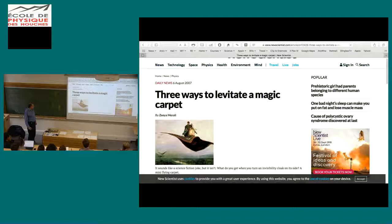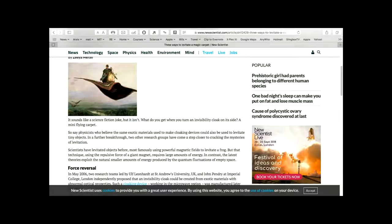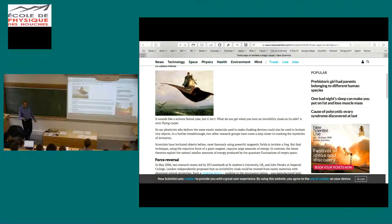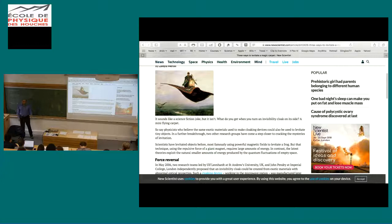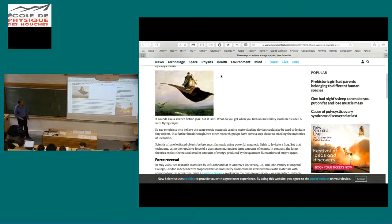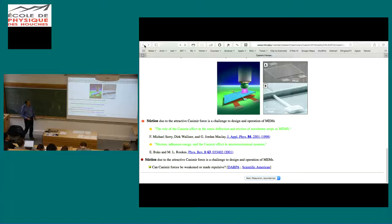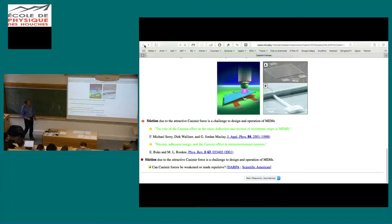People were excited that metamaterials could be used to create repulsion. New Scientist had an article: 'It sounds like science fiction but it isn't — what do you get when you turn an invisibility cloak on its side? A mini flying carpet.' The mini flying carpet is this idea of repulsion and levitation, and the invisibility cloak refers to metamaterials proposed as a way of shielding so electromagnetic fields go around objects. That's one of the stories we will talk about.